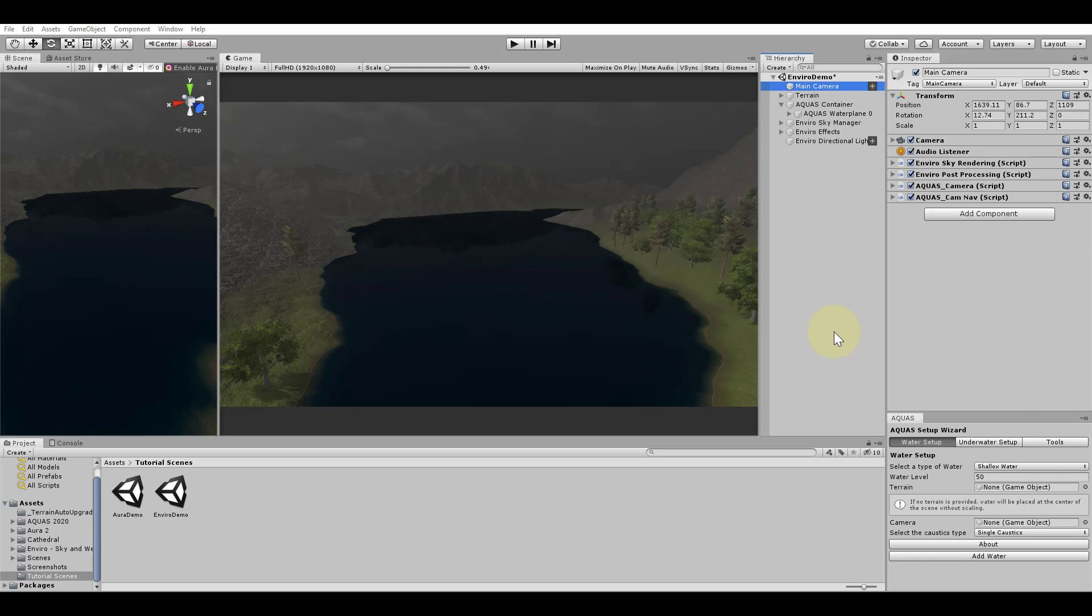We can already see that while the surrounding environment is affected by the fog, the water is not. To change this all we need to do is add a component to the camera that enables depth buffer support for Aquas.